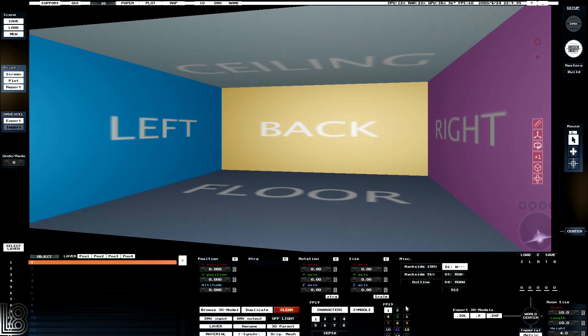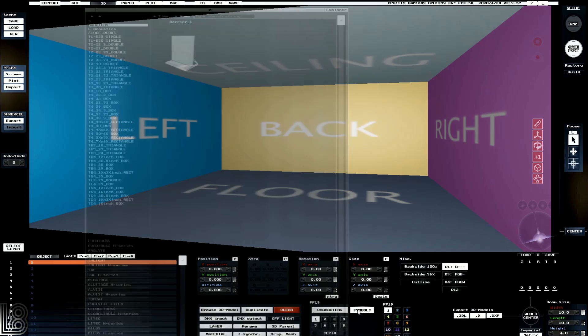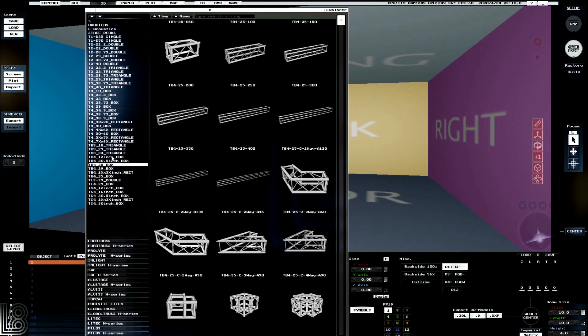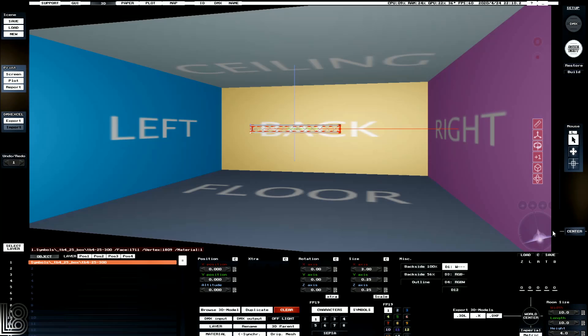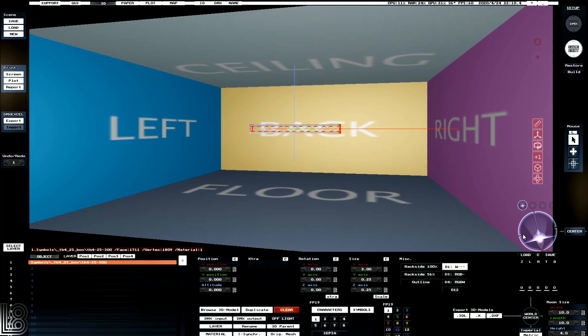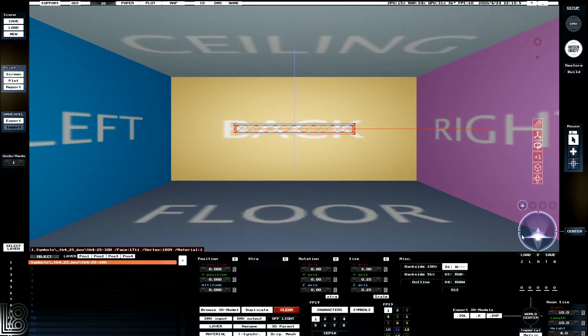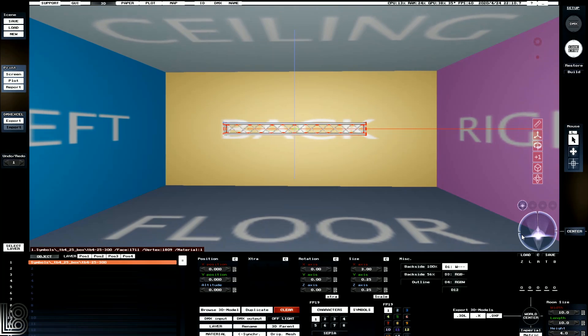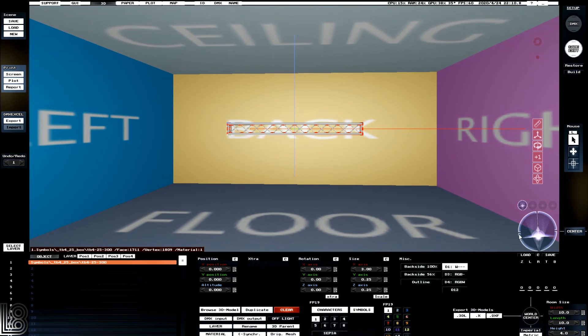And now we want to add in a bit of truss. So if we go into symbols, we'll find a bit of truss here. And then select it, and we can see that it's brought it in. We can see it's directly in the dead center of the room, and we can also see that it says its altitude is 0.